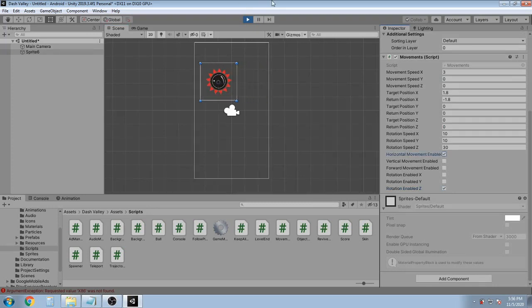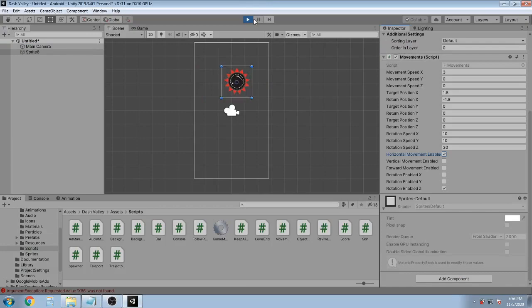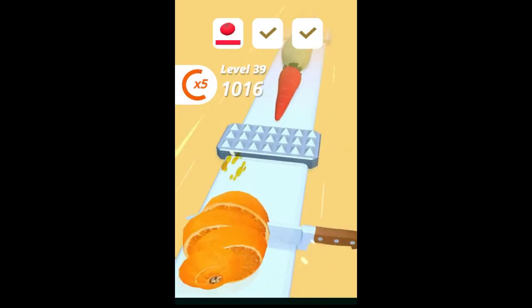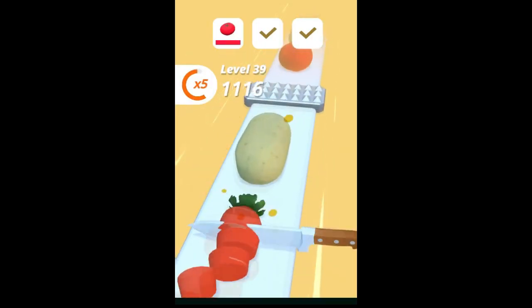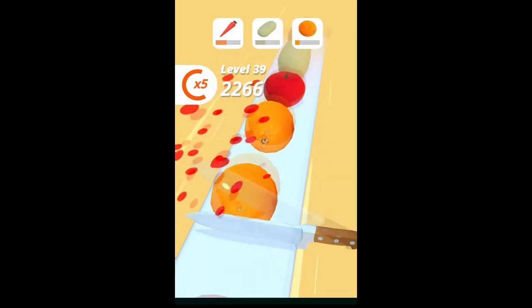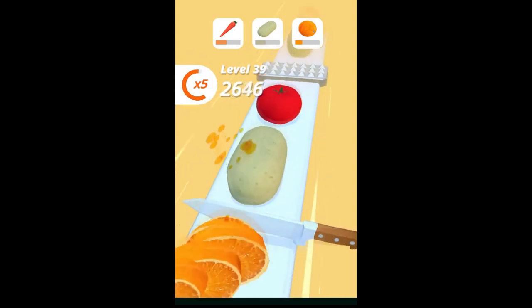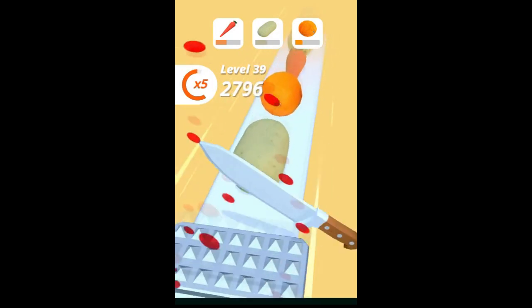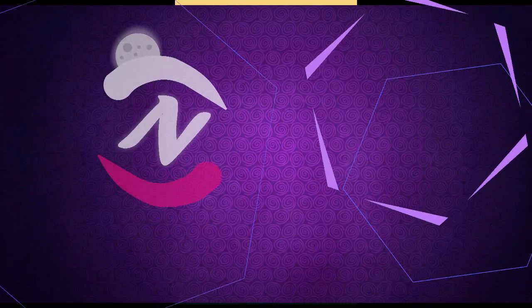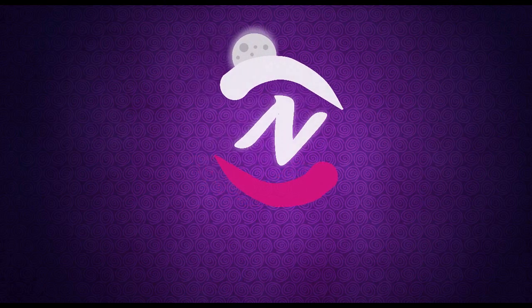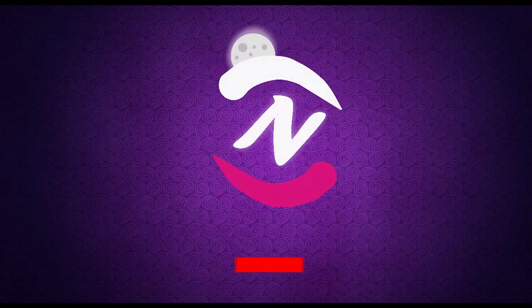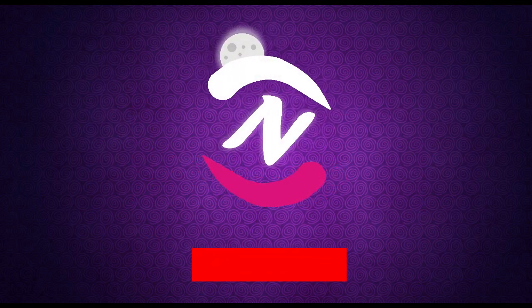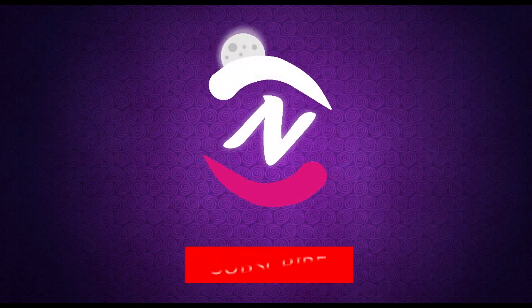So I hope you liked the video. Press subscribe because I'm working on a fruit slicer game in 3D from scratch. Hit subscribe so you don't miss it, and I'll see you in the next video. Peace out.